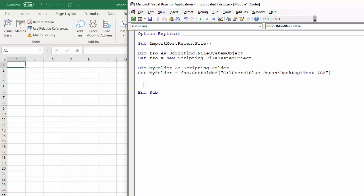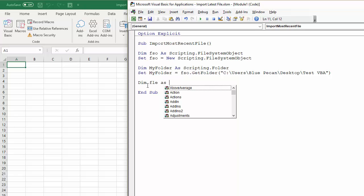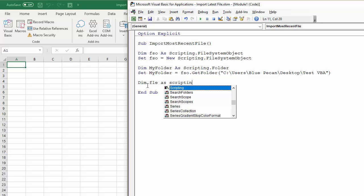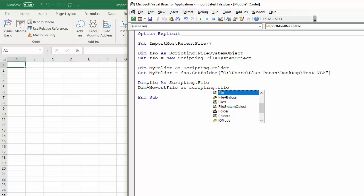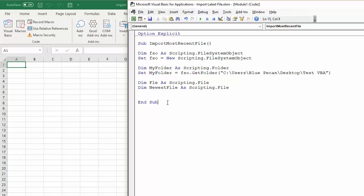So the next step is to declare the variable for the actual files within that folder. So I'll call it Fle as Scripting.File. And I'm also going to declare another variable for the newest file, you'll see how this comes into play later on. So Dim NewestFile as Scripting.File. I'll just put a capital F on there. And there we are, there are my variables.